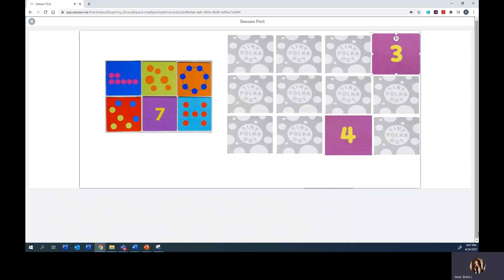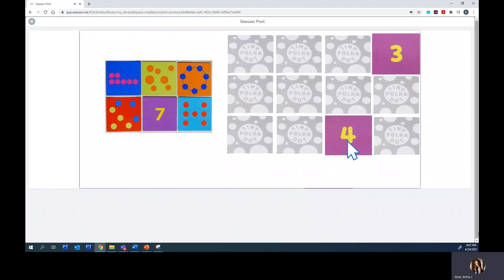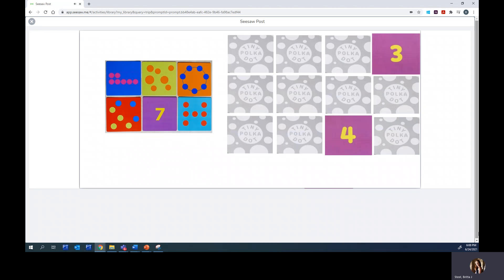This time I chose to flip over this card and this card. I see that I have the number four and the number three. I know that if I count on using my fingers or by drawing a picture, I can figure out my answer. So I'm going to make four dots first.